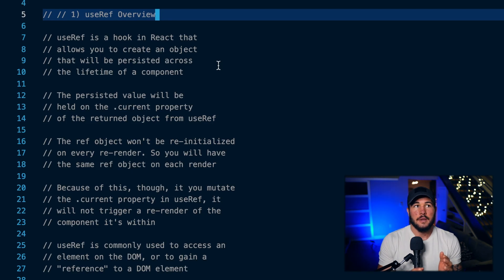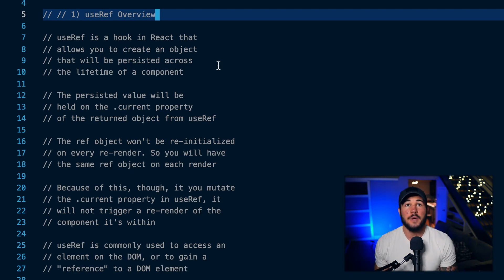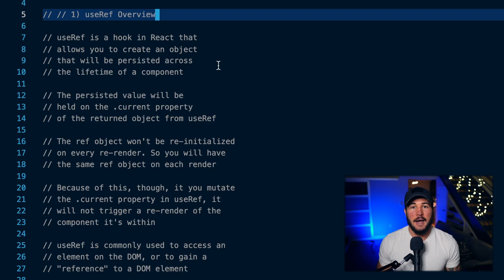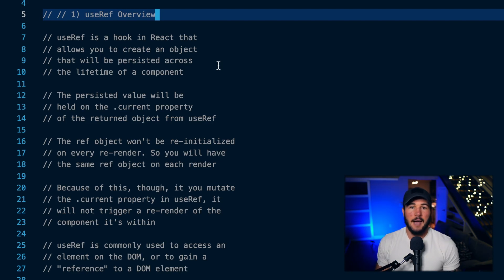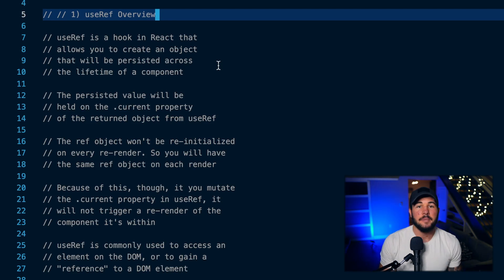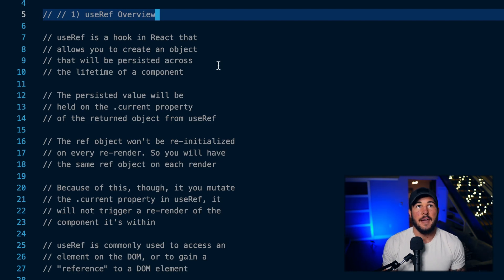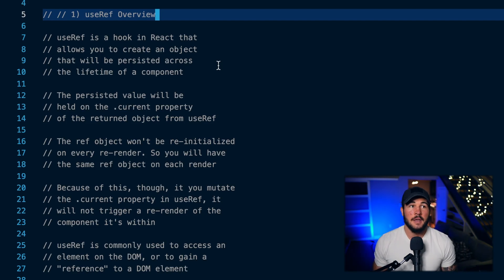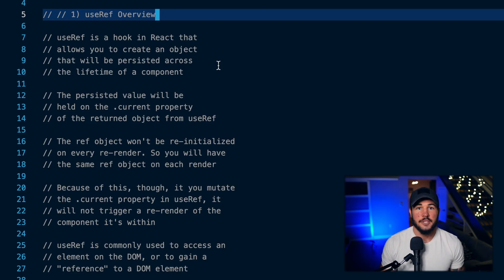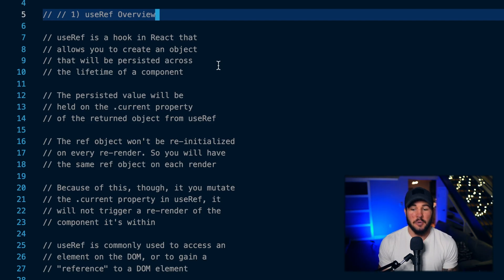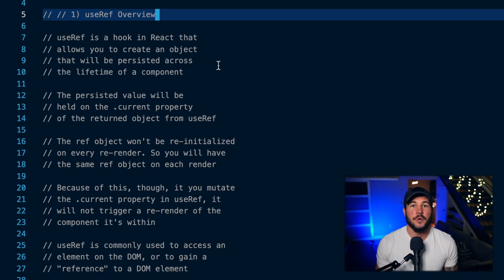For this persisted value, you are going to have a .current property on this object. So when you create a ref, you're creating an object and on that .current property, that's where your value is going to be. The ref object will not be re-initialized on every re-render of your application, so this allows you to have some value on your .current property that persists across re-renders without being re-initialized every time.